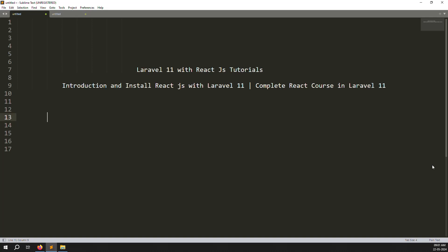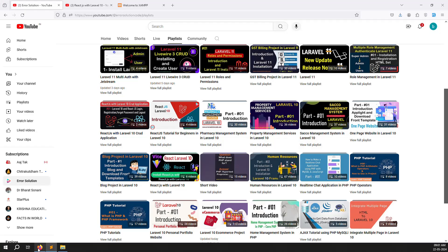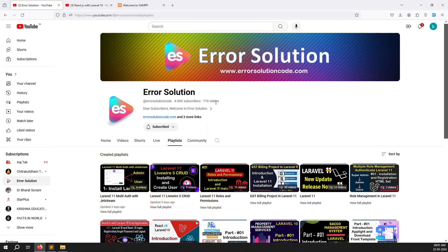Before we start, if you are new to this channel or this series, please subscribe and press the bell icon so whenever we upload content you always get the notification and can start learning new things immediately. I hope you enjoy this video on how to install Laravel and React.js.